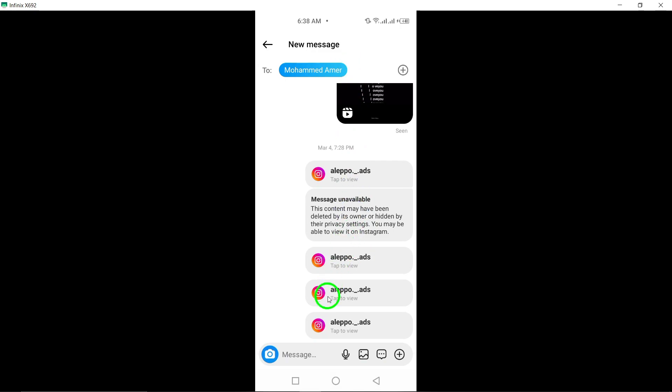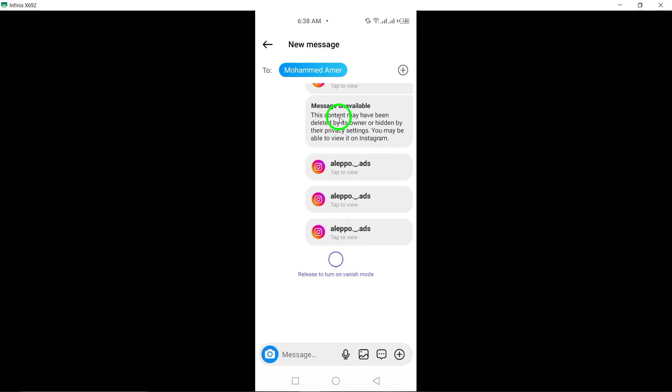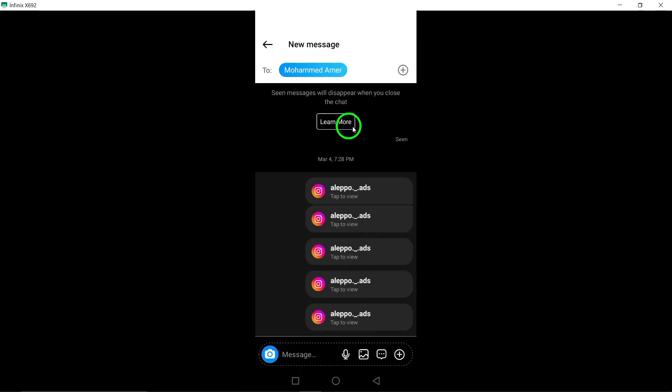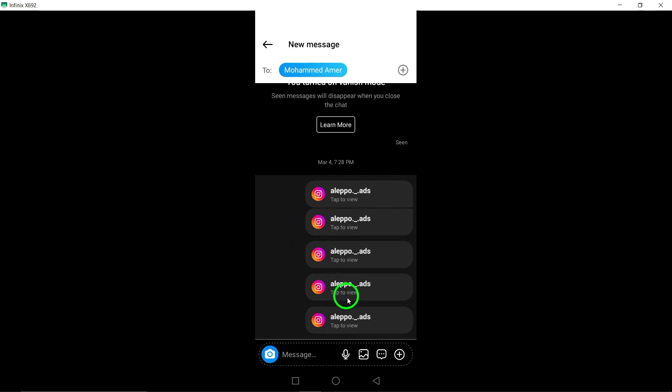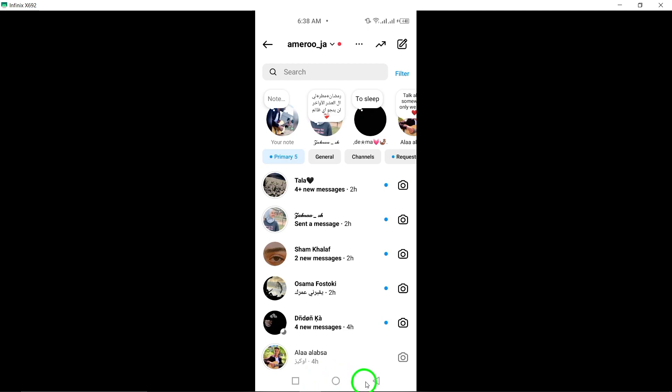you can enhance the privacy and security of your messages on Instagram by implementing end-to-end encryption. Protect your conversations and ensure that your communication remains secure. Stay tuned for more updates and tips on maximizing your Instagram experience.